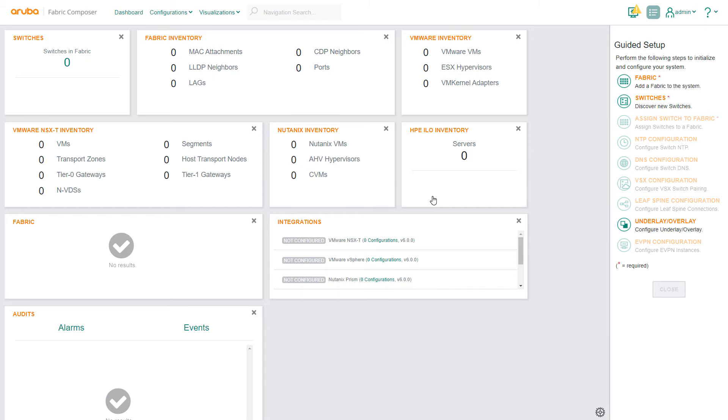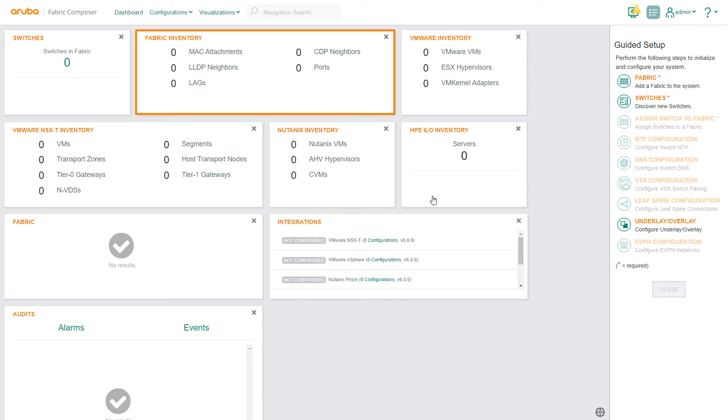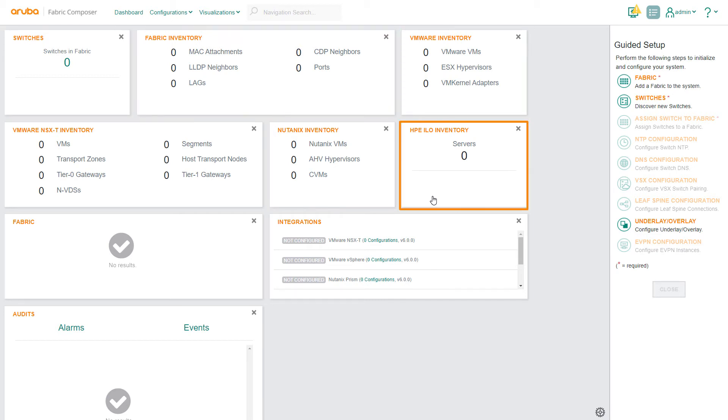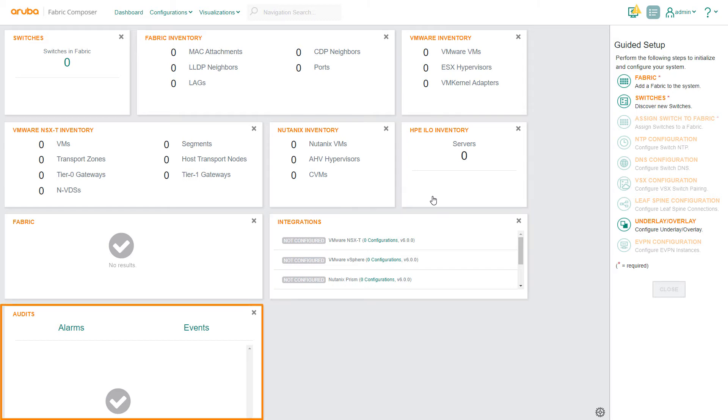On the dashboard you can see the number of switches in the fabric, fabric inventory, VMware, Nutanix, and HP ILO inventories, as well as network integrations and audits.